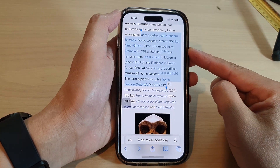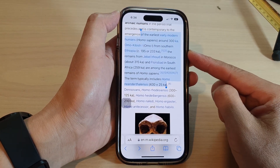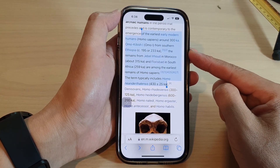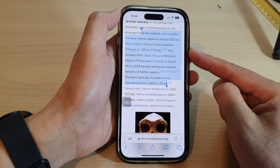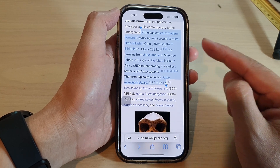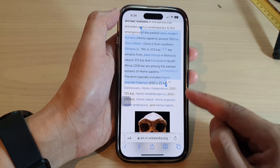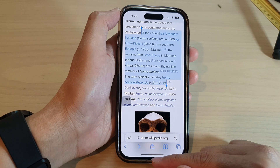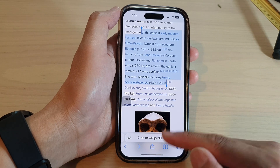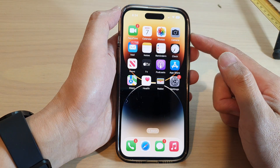How to have text on the screen read or spoken aloud on the iPhone 14 series. There are two different ways to do this. First, let's go back to the home screen by swiping up at the bottom of the screen.